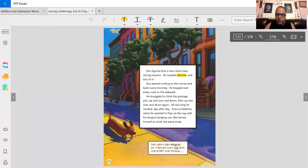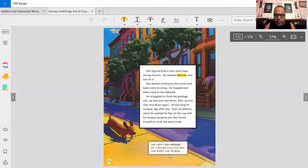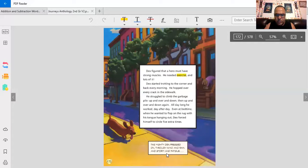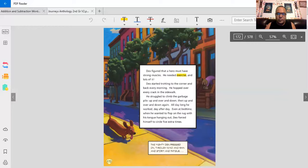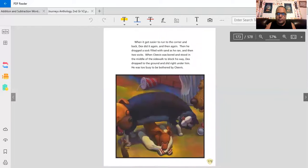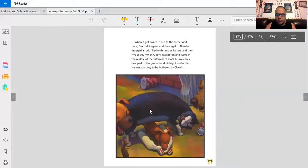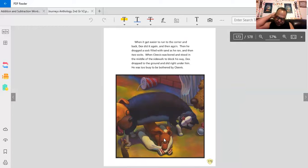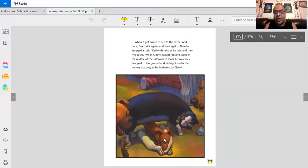The mighty Dex pressed on through wind and rain and storm and fatigue. When he's training, I wonder what'll happen to him. When he's training some more, now he has socks with something in there. Now, I call that weight training.